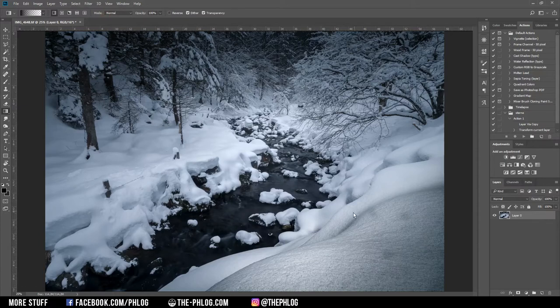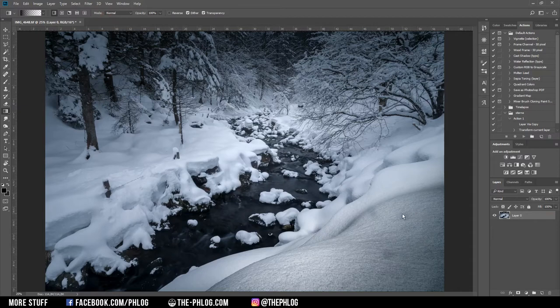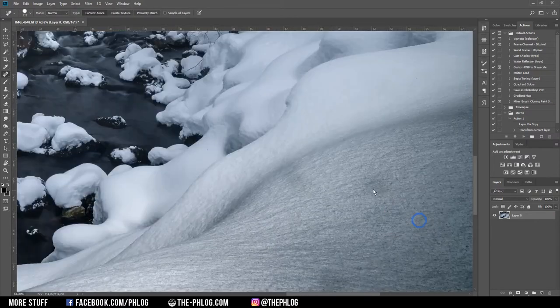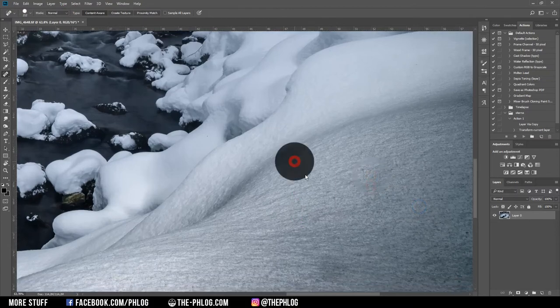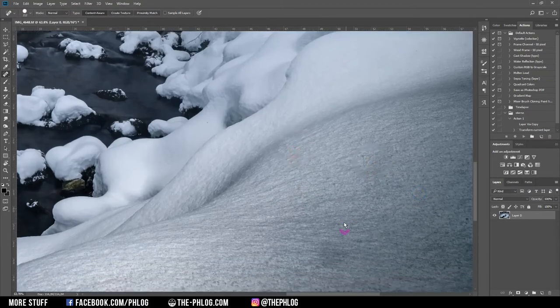Okay, first I want to get rid of those spots you can see in the foreground on the right side. Therefore I'm using the healing brush tool by pressing J and then just brush over every single spot you can see there.